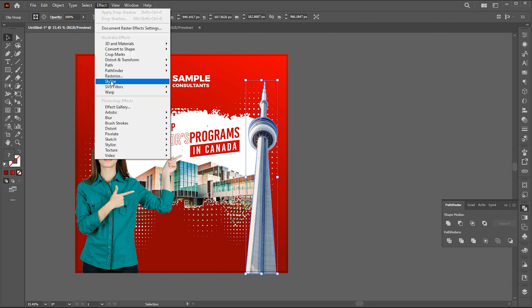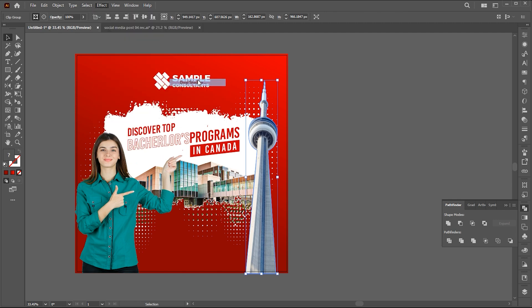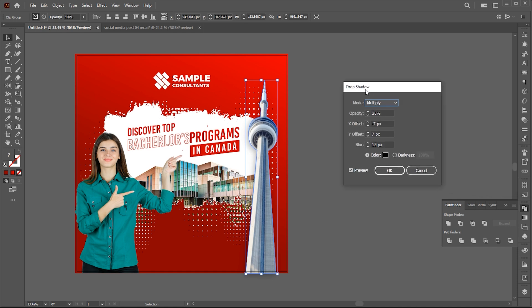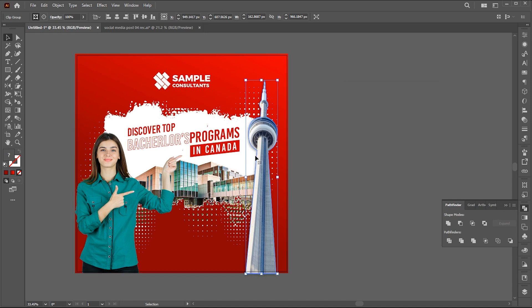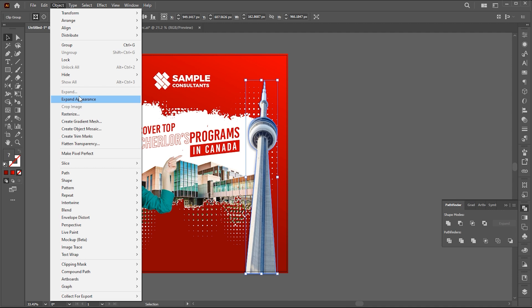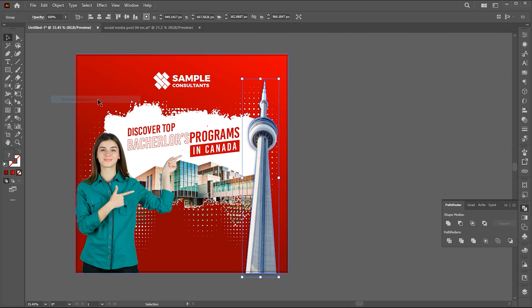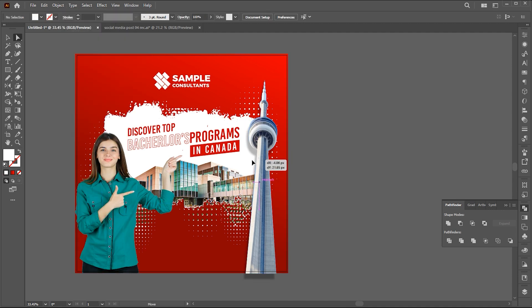Add a drop shadow to it. Follow my shadow settings. Now go to the object menu, then expand appearance. Place the shadow here.